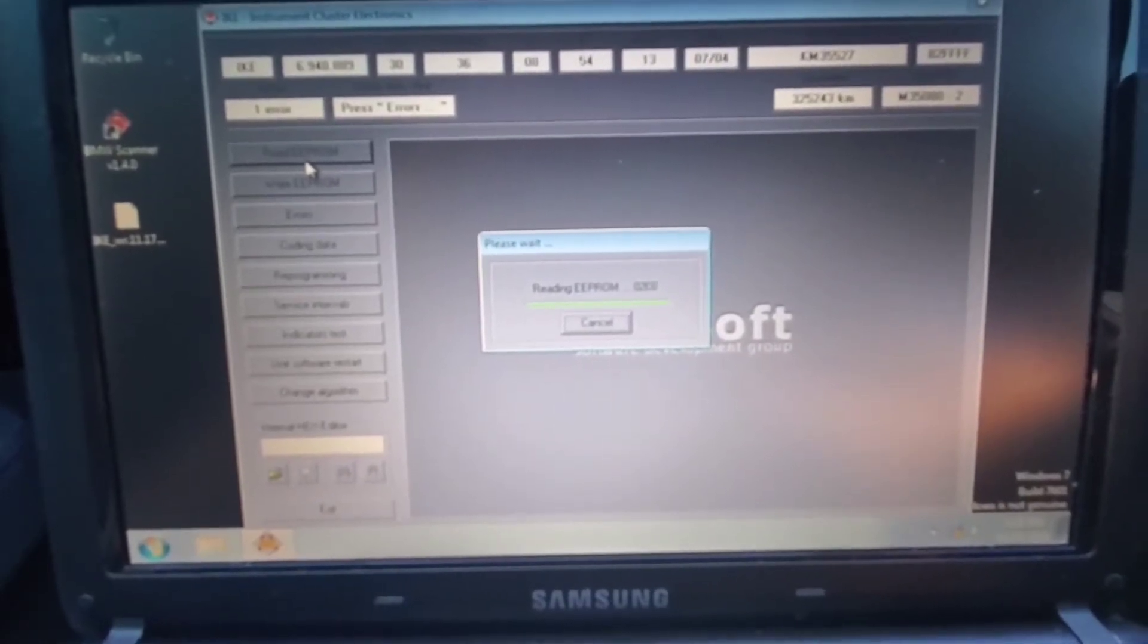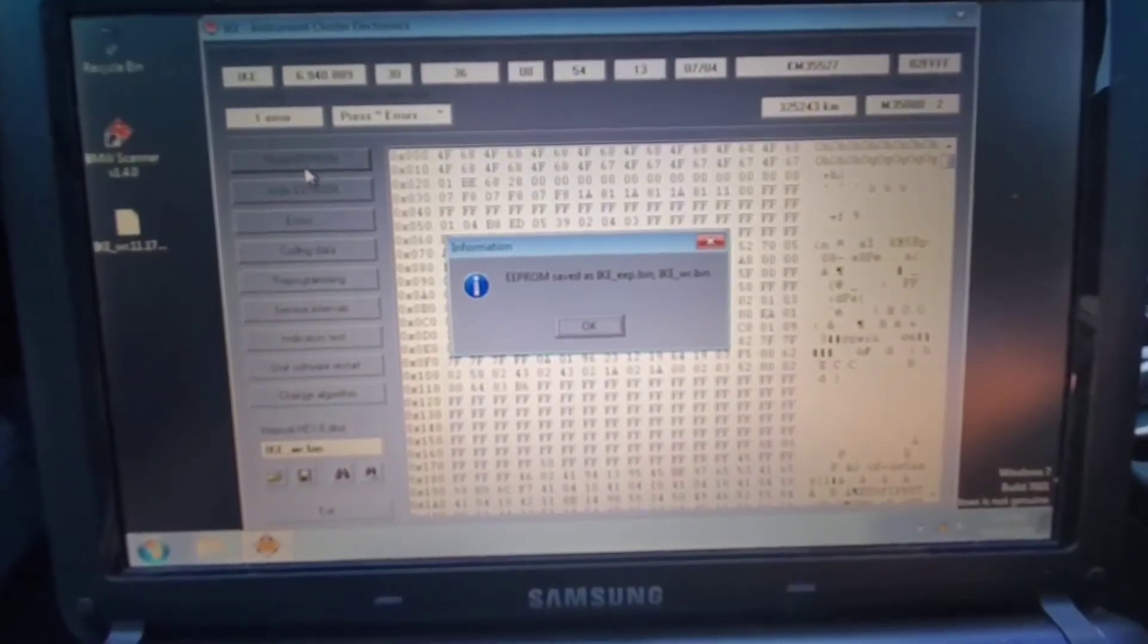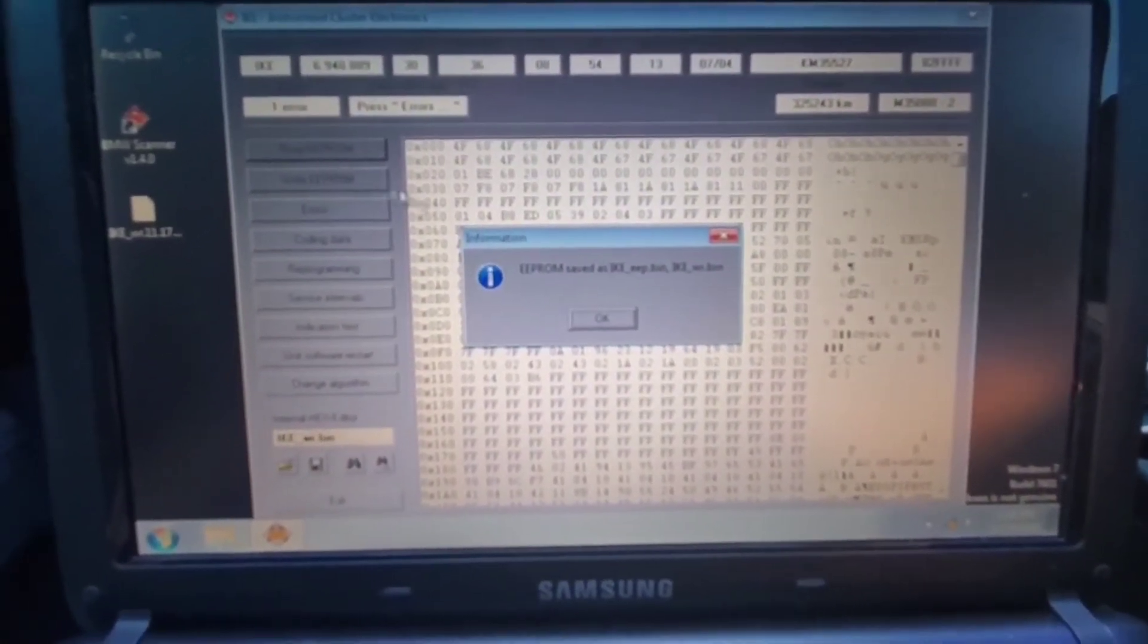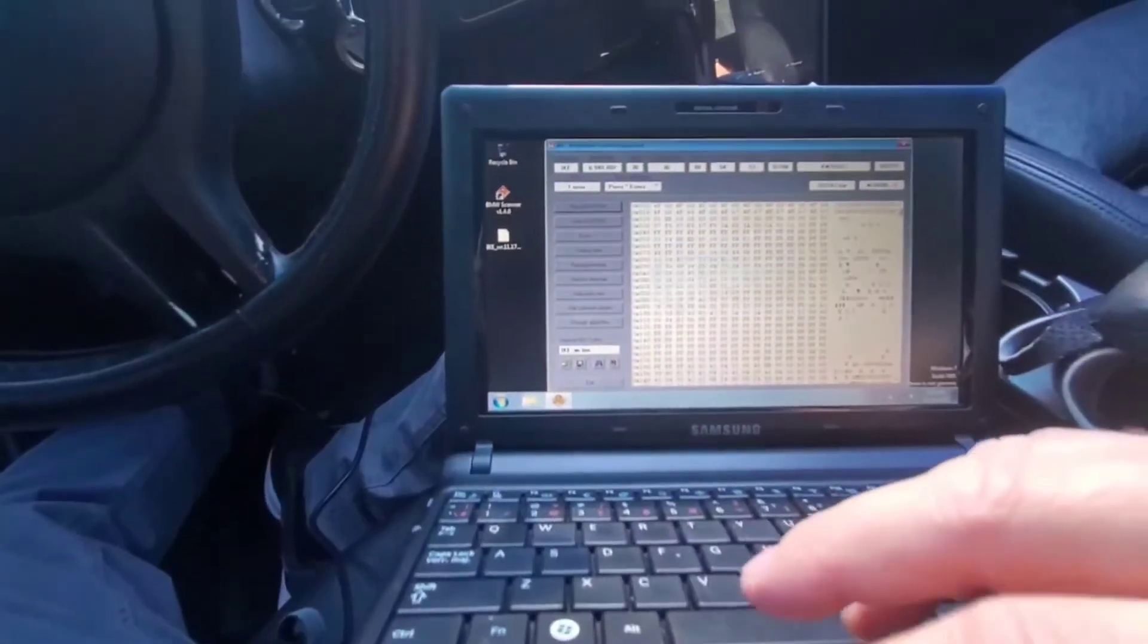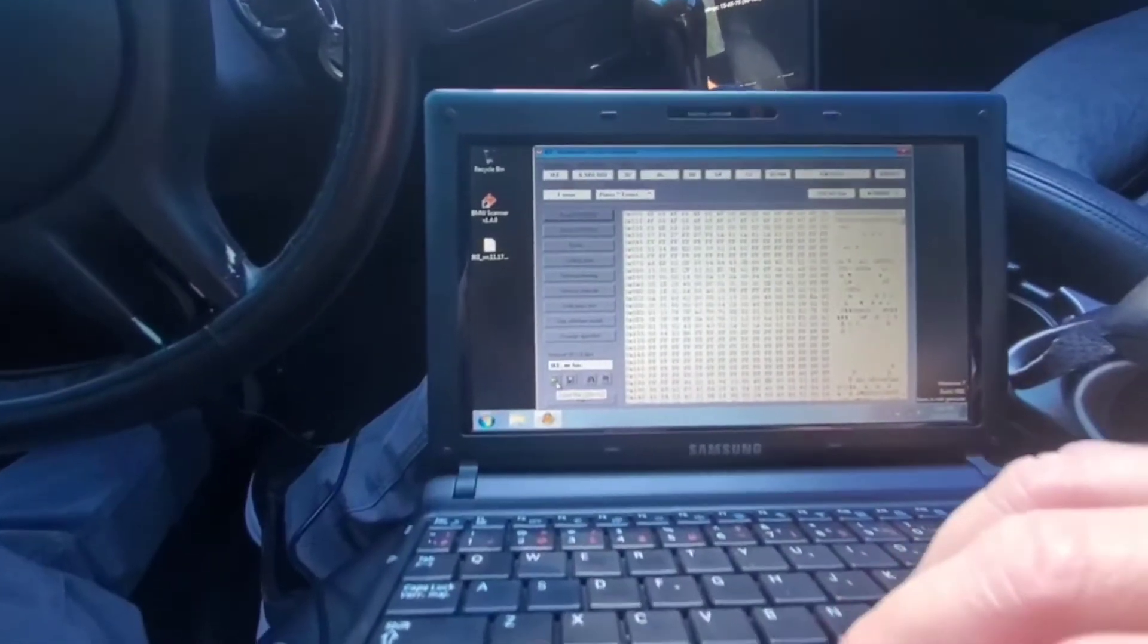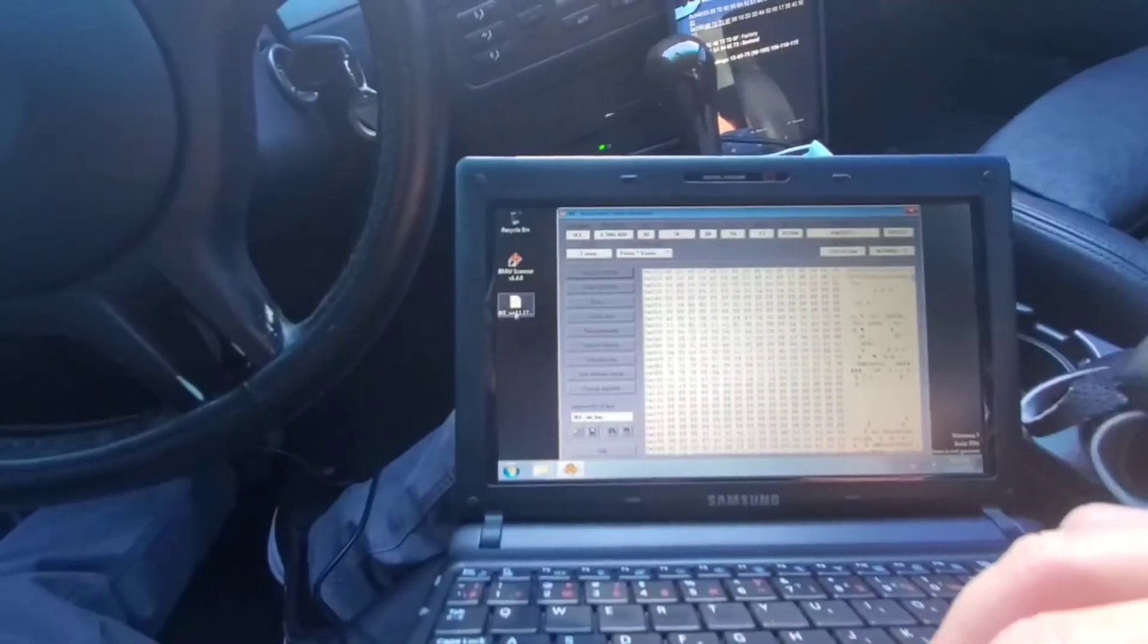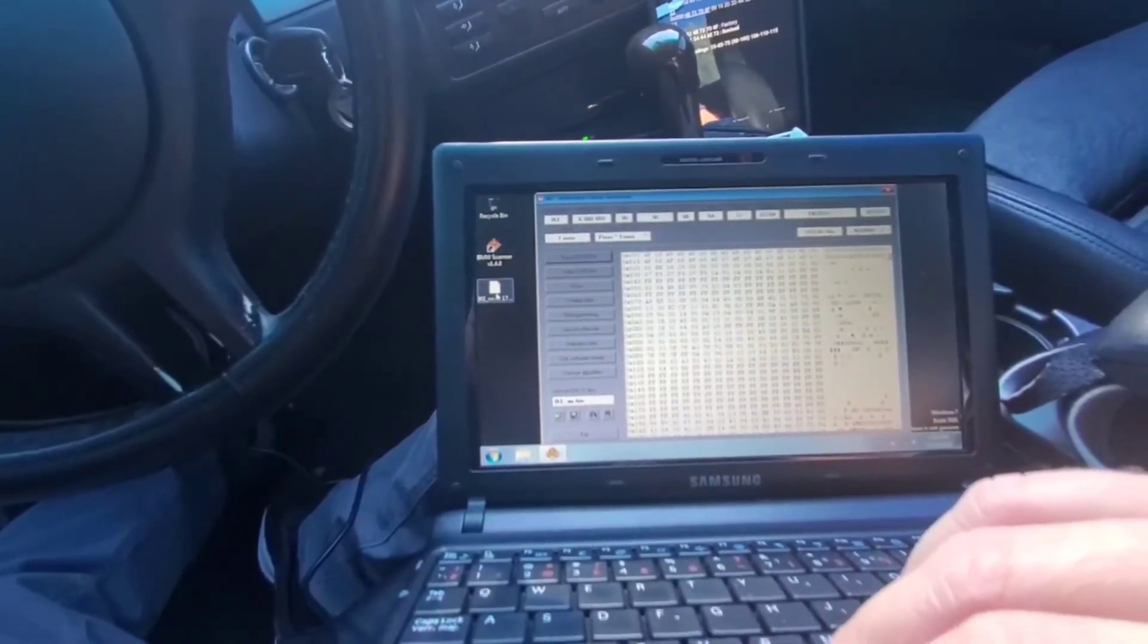This will give you an accurate thermostat temperature gauge more responsive to your thermostat. Now I've already saved a file. Let me stop looking through the phone because I can't actually see doing that. I've already saved a copy of my original IKE EEPROM.